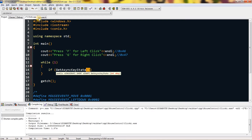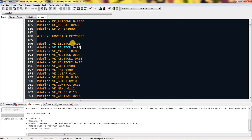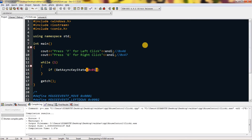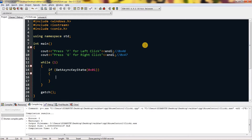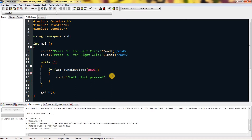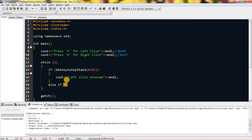You have to type GetAsyncKeyState with the caps as shown, and give it a VK key — a virtual key number. You can see VK_LBUTTON, but I'm just going to use the hex number directly: 0x01 is for left click. Now I'll output something like 'left click pressed'. The program will detect whenever the left click is pressed, and if you hold it, it will just spam 'left click pressed' because it's in a while loop.